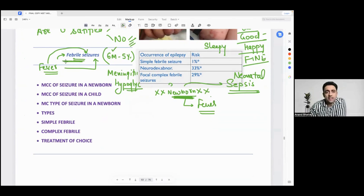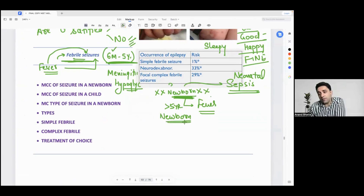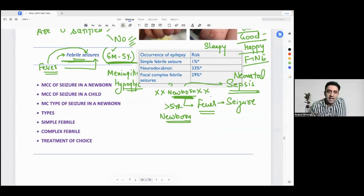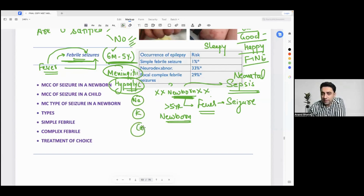Bottom line: febrile seizure is common in children six months to five years. After five years or in a newborn, if there is fever followed by a seizure, the diagnosis of febrile seizure is ruled out and you have to think of other problems — meningitis, get a CSF done, hypoglycemia, check the sugar, hyponatremia, check the sodium, hypokalemia, hypocalcemia — all those things will be considered.